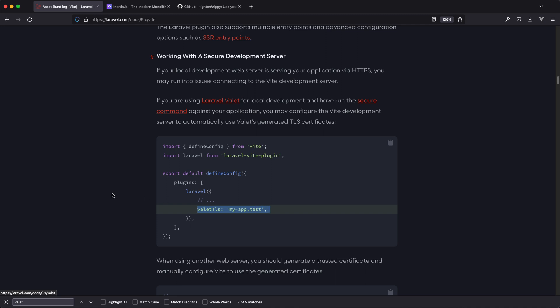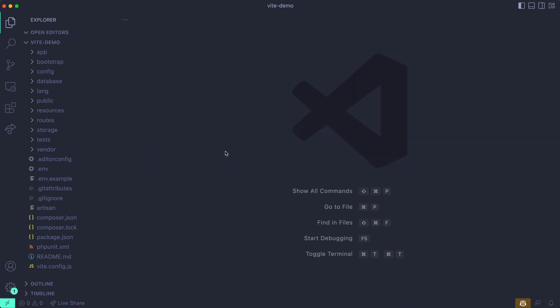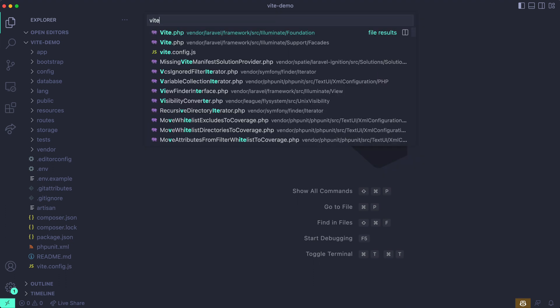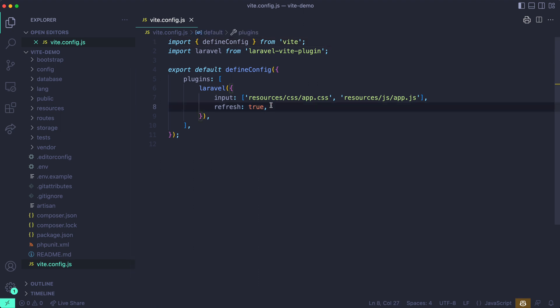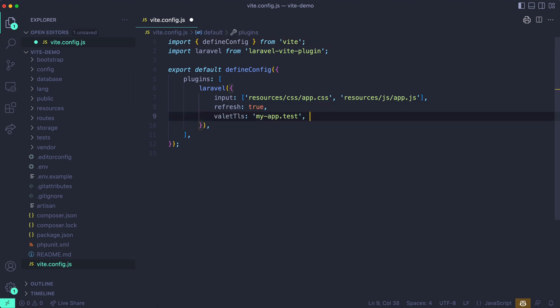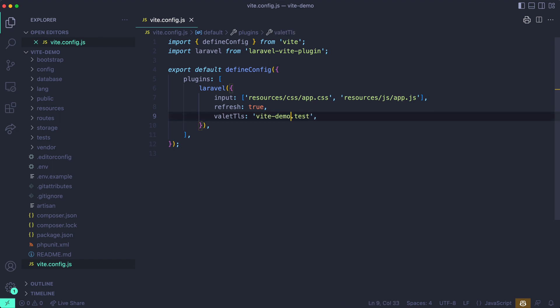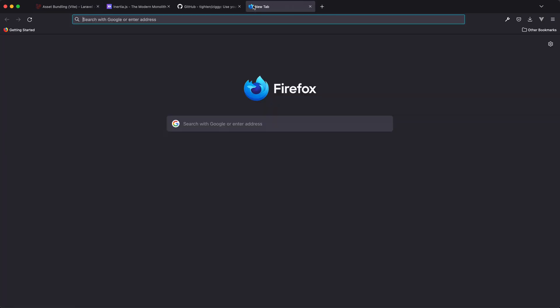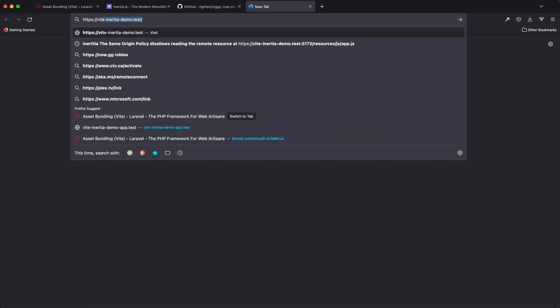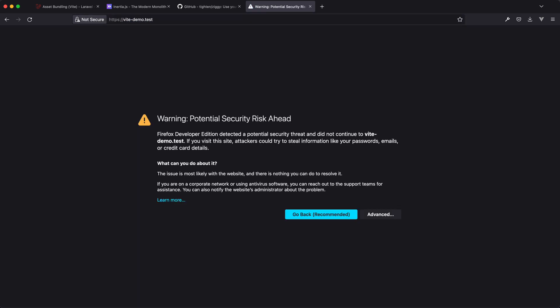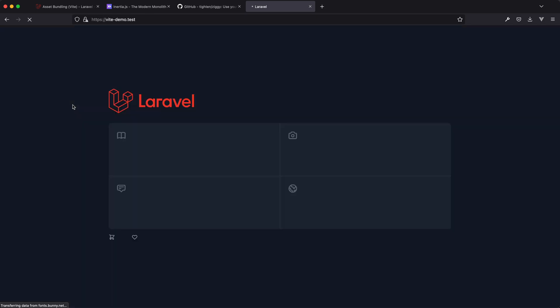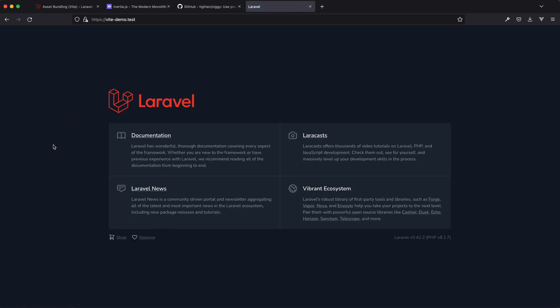You're going to want to include Valet in the vite.config.js file, which is included with every fresh application now running Vite. You want to add this to the Laravel plugin and use your domain — mine being vite-demo. So technically, if I go to the browser now and go to HTTPS vite-demo.test, I should see the typical Laravel application. This welcome page is built with Blade, and there's nothing Inertia about this application yet. This is the first stage — you're just setting up Valet.